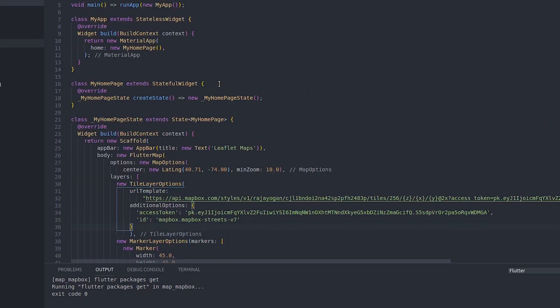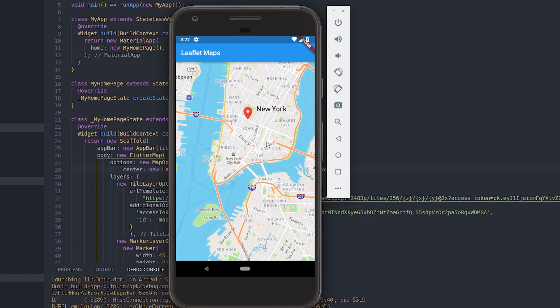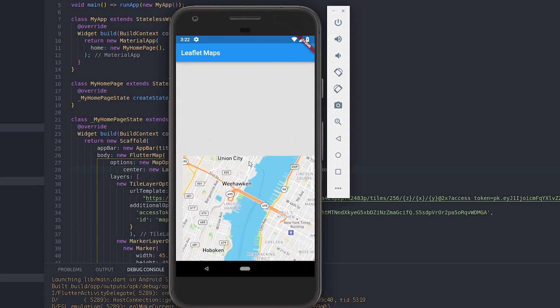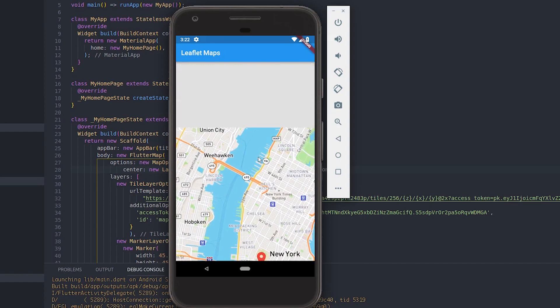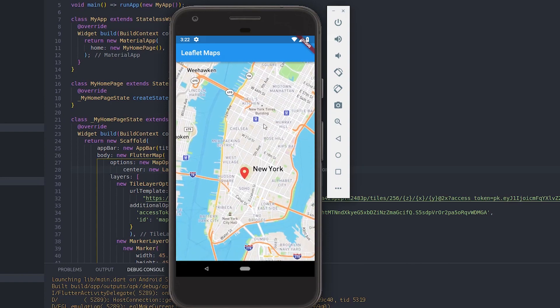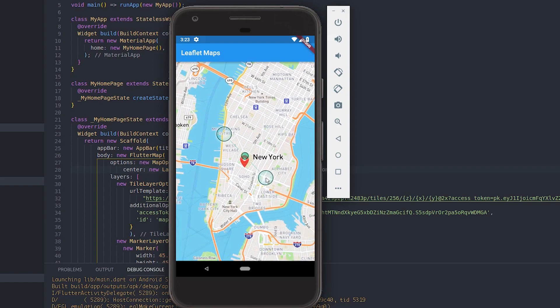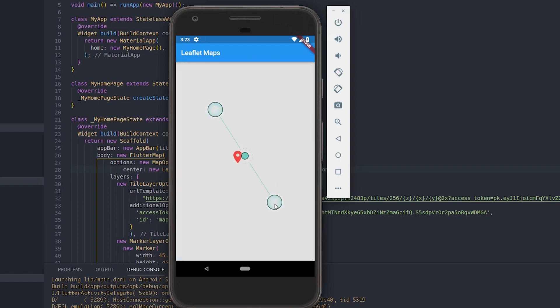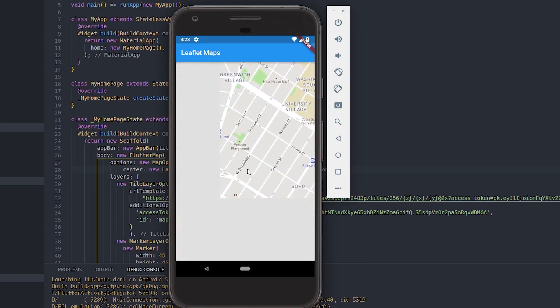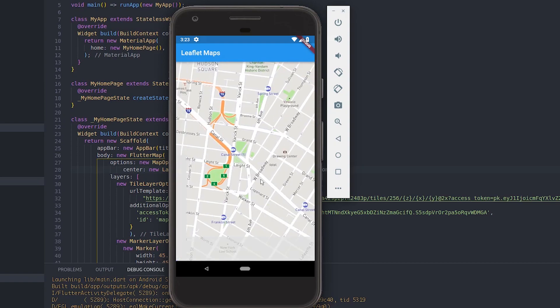I have this marker and everything should work fine right now. Let's save this and run this on our emulator and see what happens. You can see that we have a beautiful map here and we also have a marker placed exactly on New York. You can zoom in to this map.